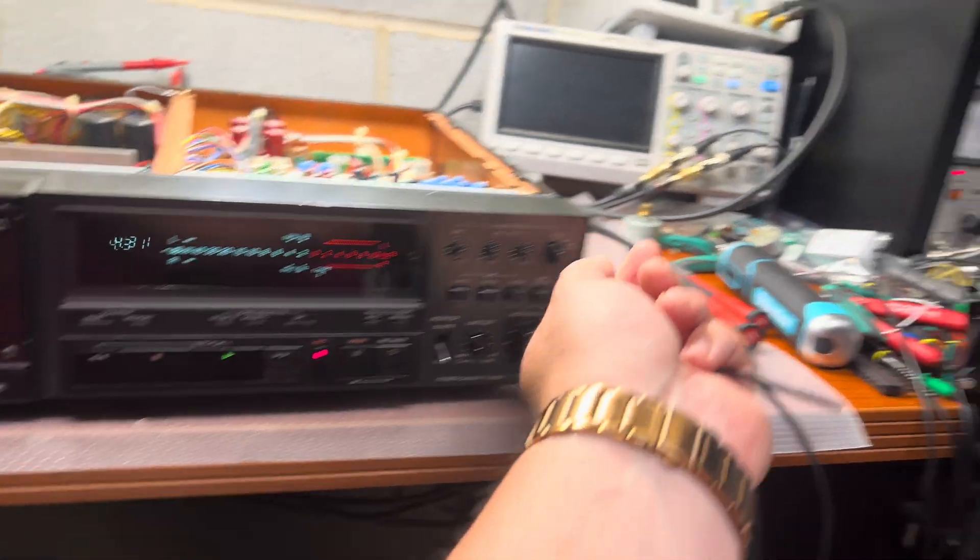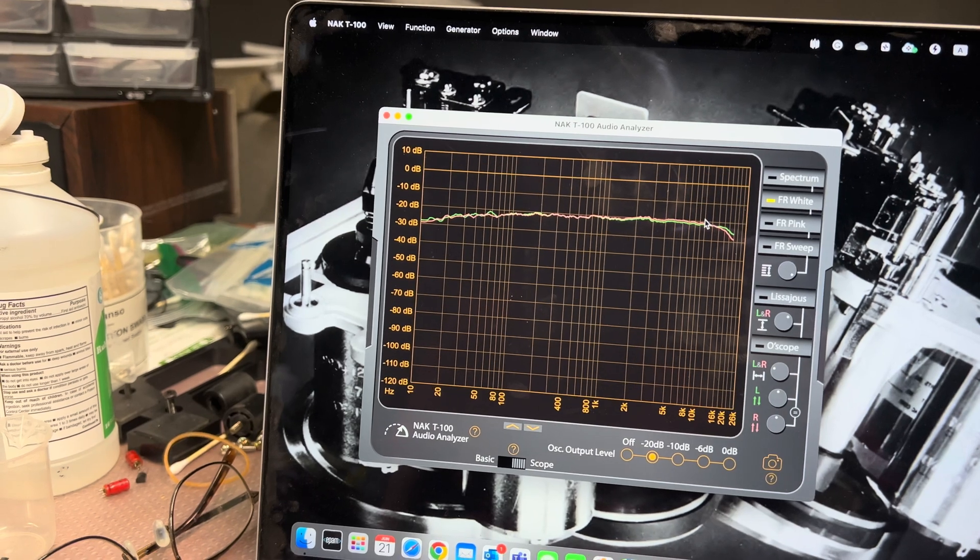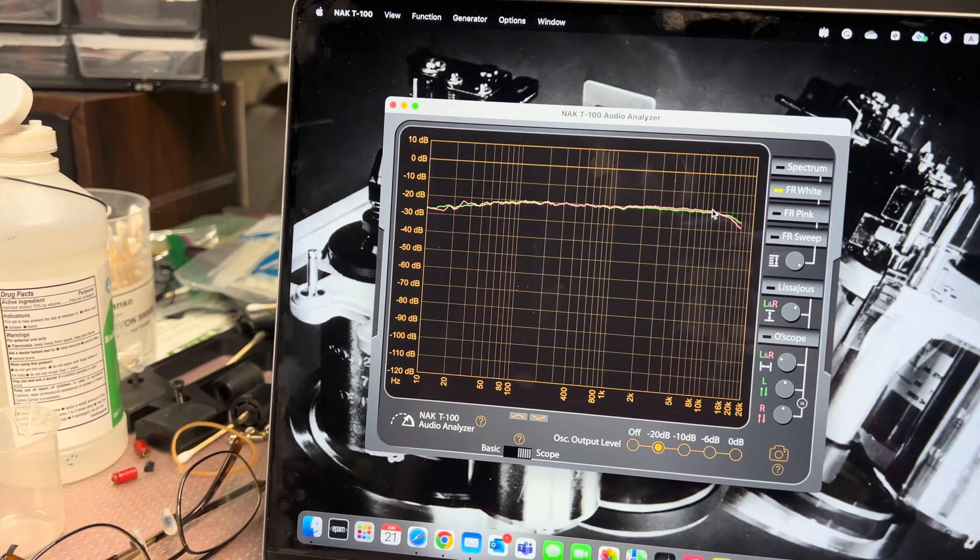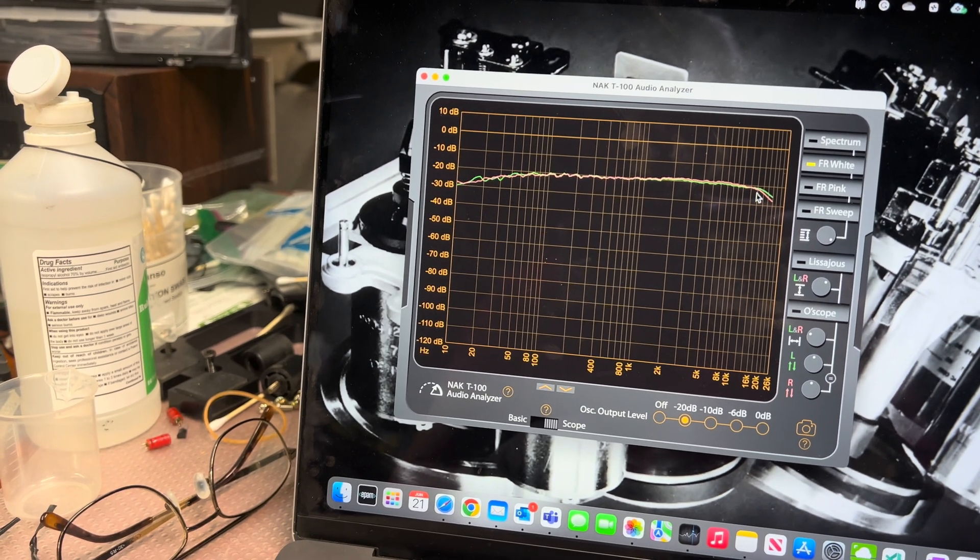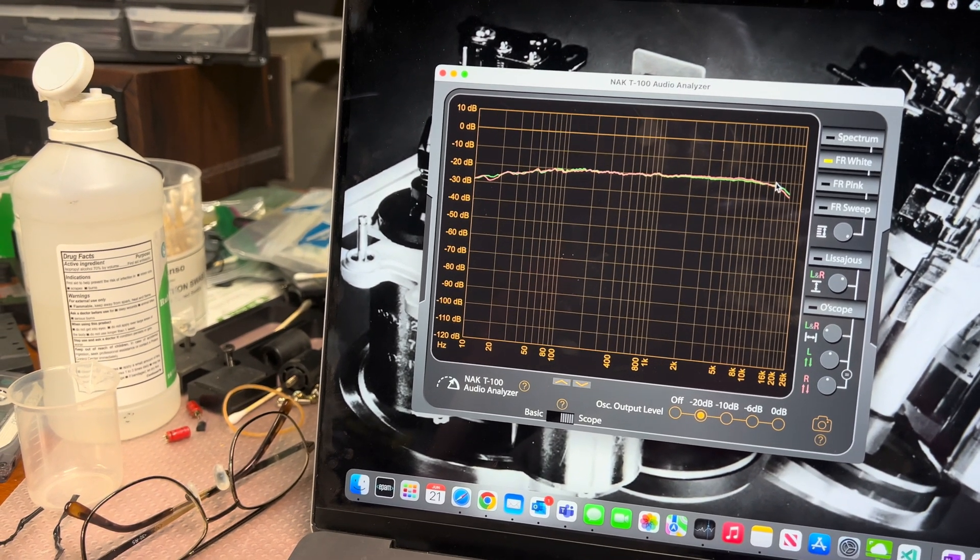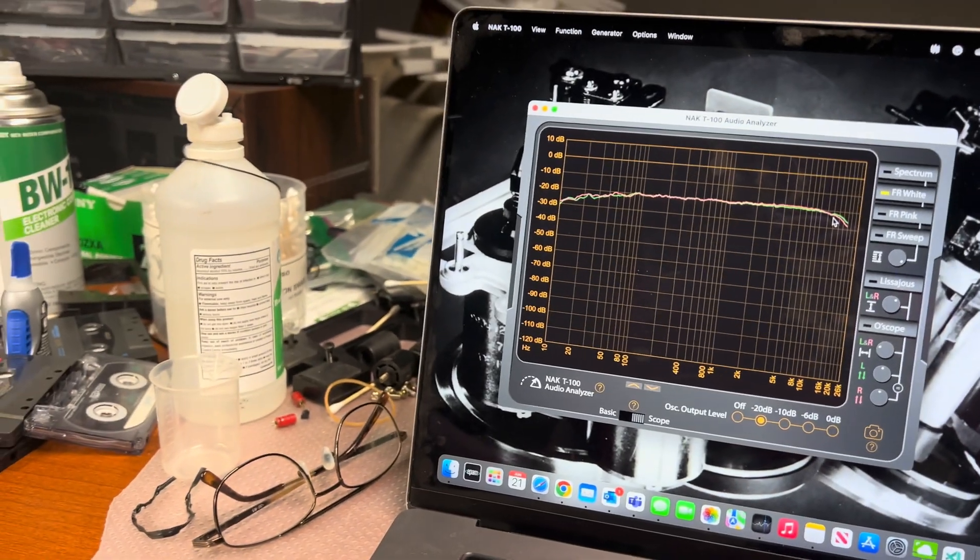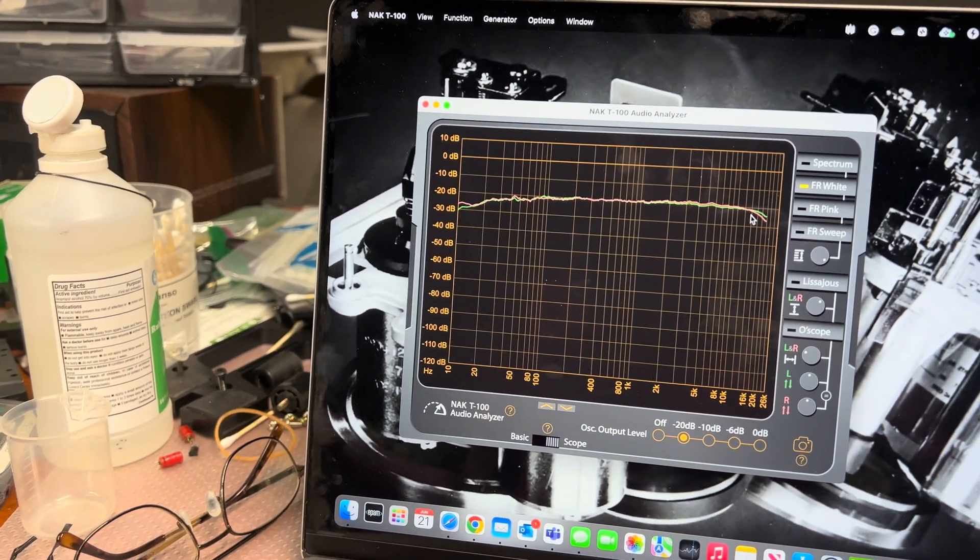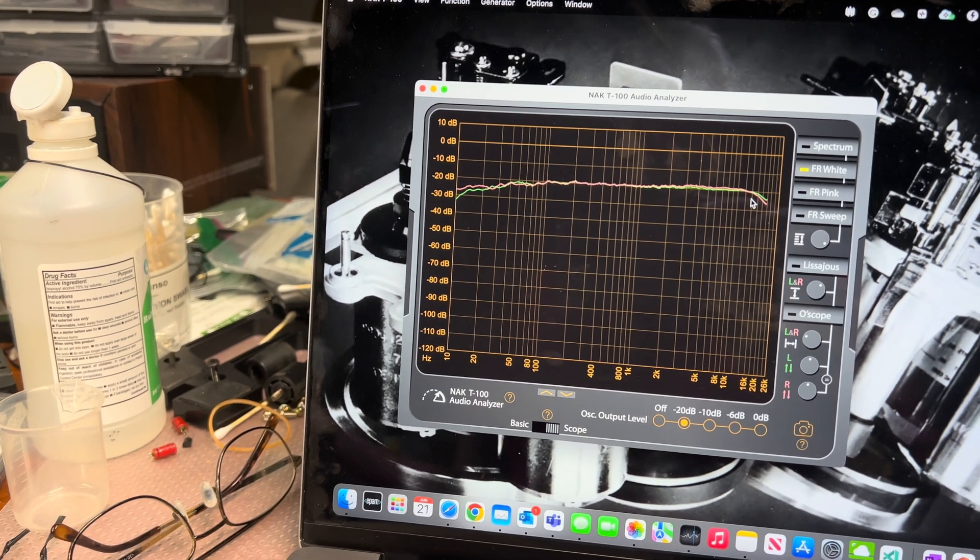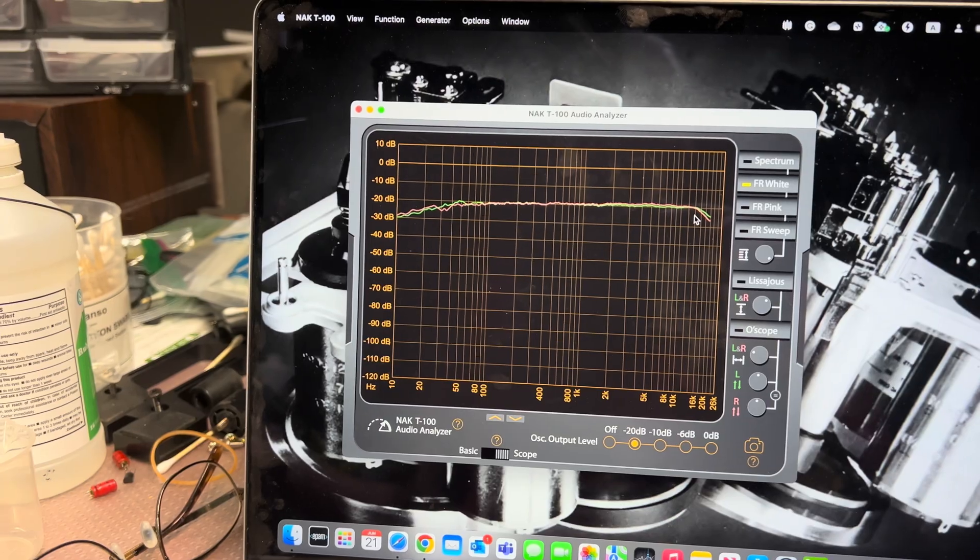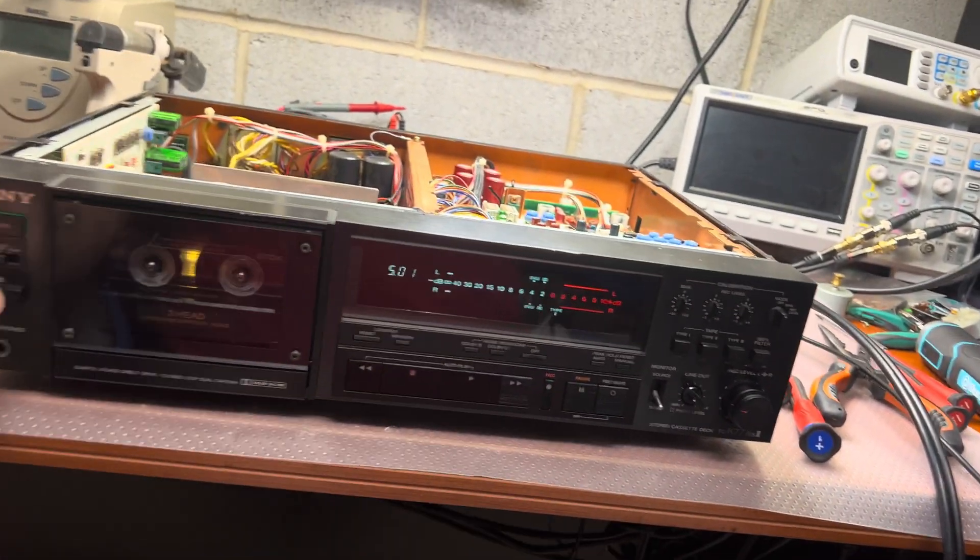Now we can see it should be flattened up. Up to 14 kilohertz we have almost a flat line, but we may add a little bit. I reduced bias a little bit and added high frequencies and it will be nice. Type 1, good.